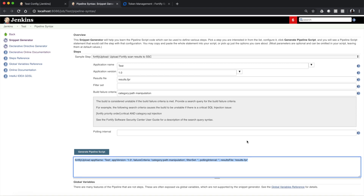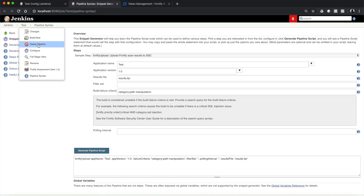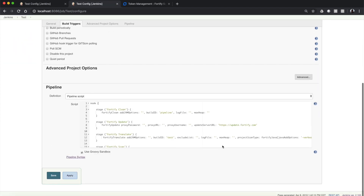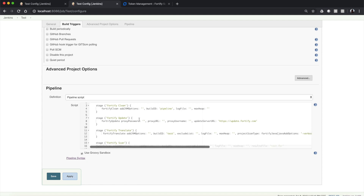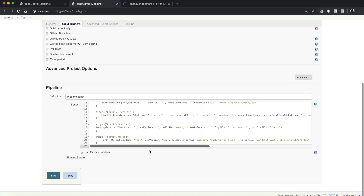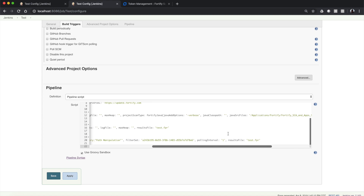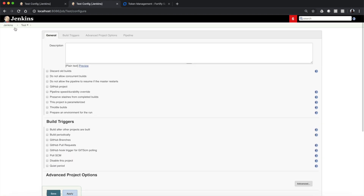Once you've done that, you can click Generate Pipeline Script and there you go — that's what you need for Fortify Upload. If we go back to our test project, you'll see I've done my clean step, my update of the rule packs, the translation options to turn the code into intermediate files, the scan options, and the upload options, including specifying that I want to fail this build if any path manipulation vulnerabilities are present. I also selected a polling interval of one minute, which can be adjusted depending on how large the artifacts are and how long it takes SSC to process.